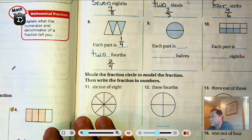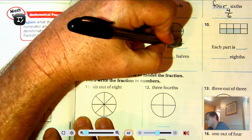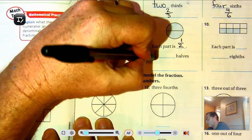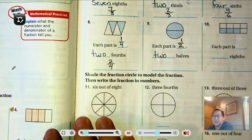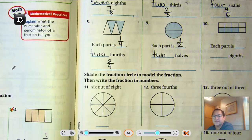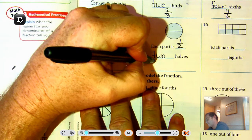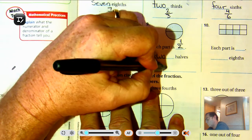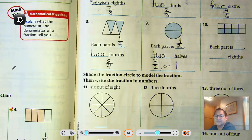Number nine: there are two parts, so each part is one-half. There are two halves shaded — both parts are shaded. How do we write two halves? We write two halves as two over two, or one. We have one whole.